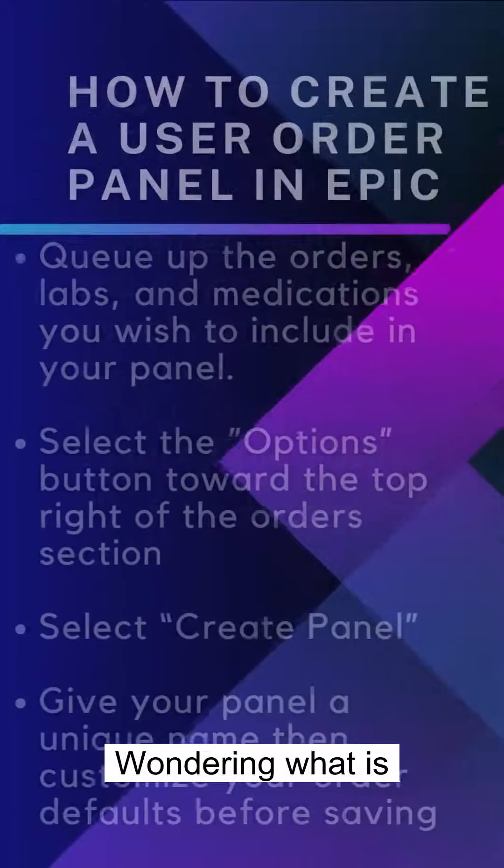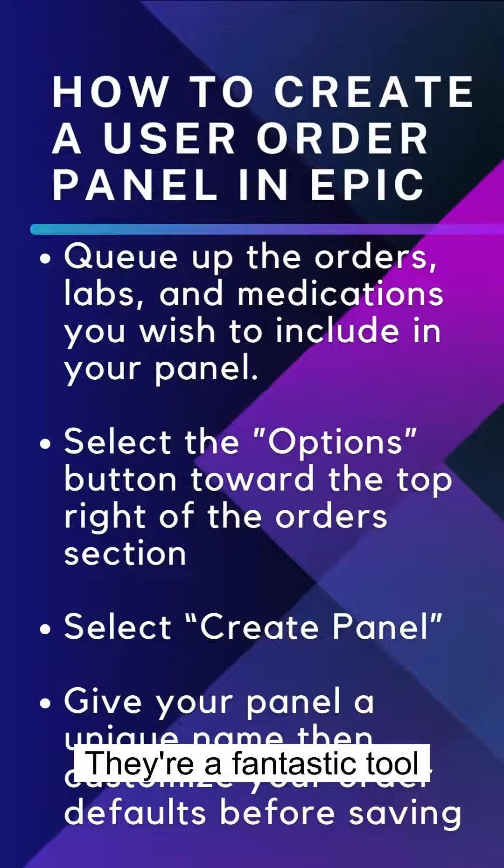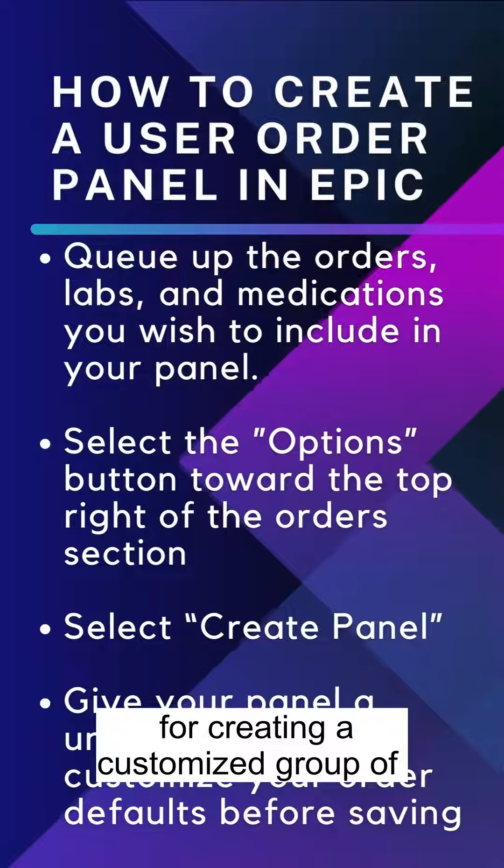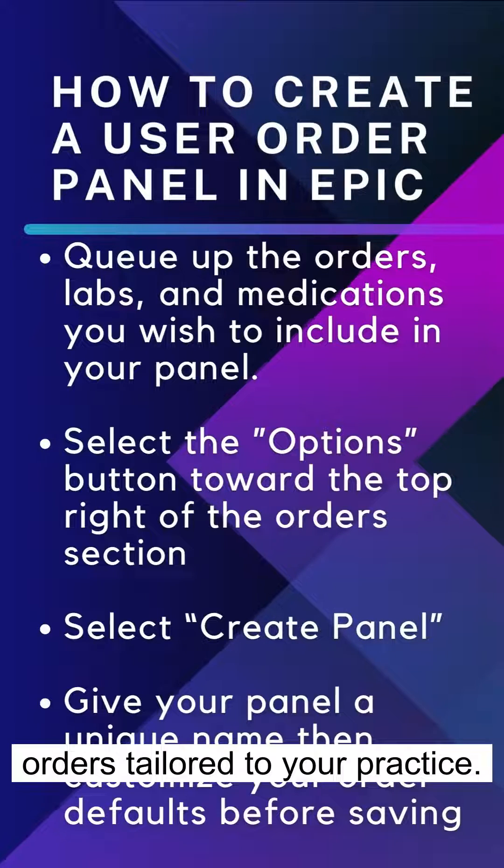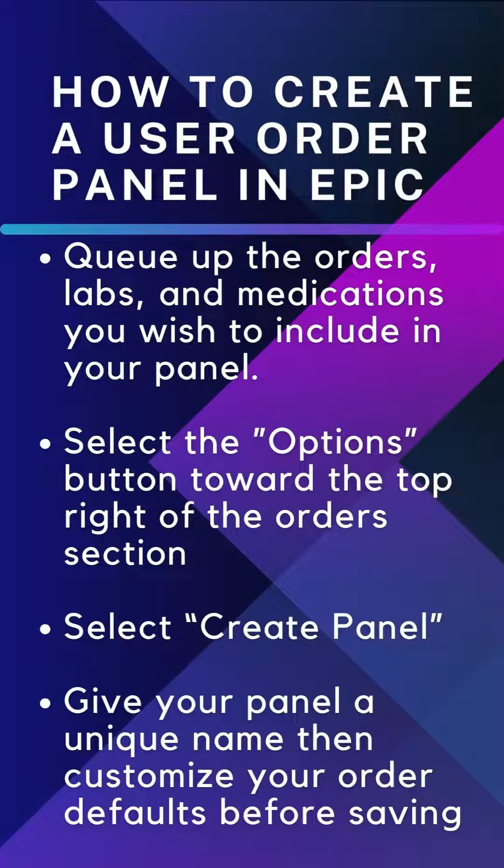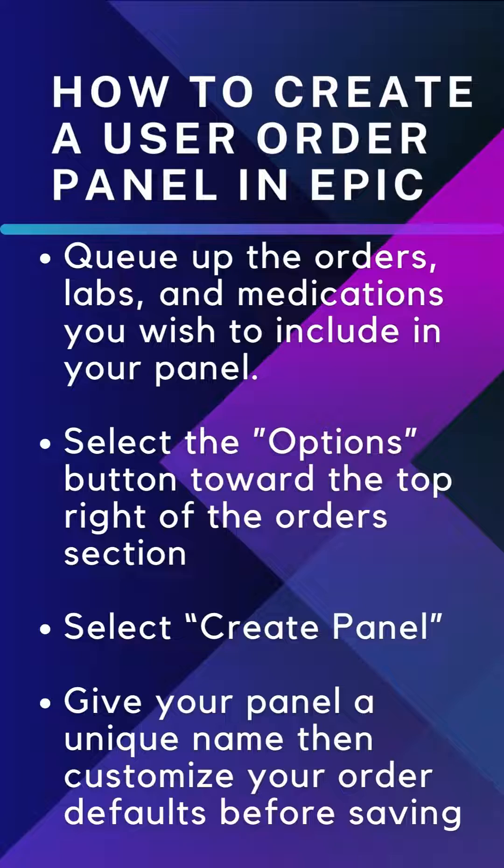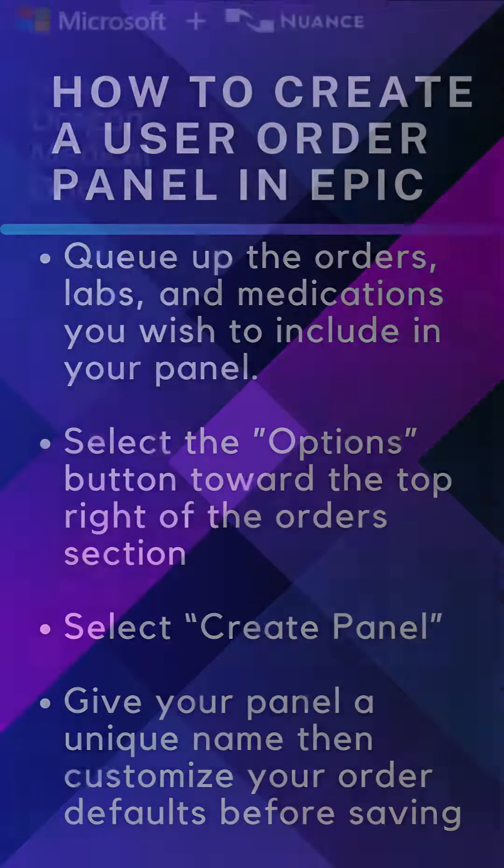Wondering what is an EPIC user panel? They're a fantastic tool for creating a customized group of orders tailored to your practice. To build one, simply queue up your orders, then look for the options button at the top right of your order section. Then select 'Create Panel' to save and start building your customized set.